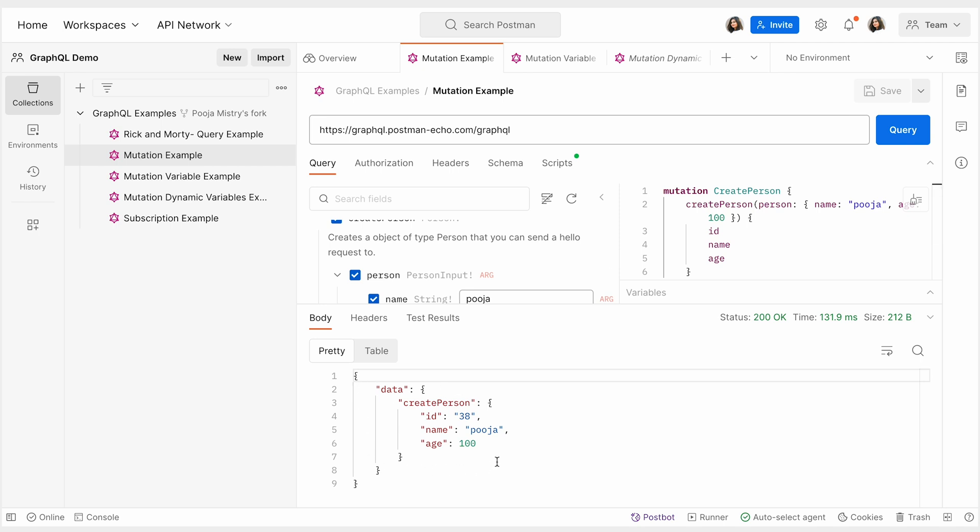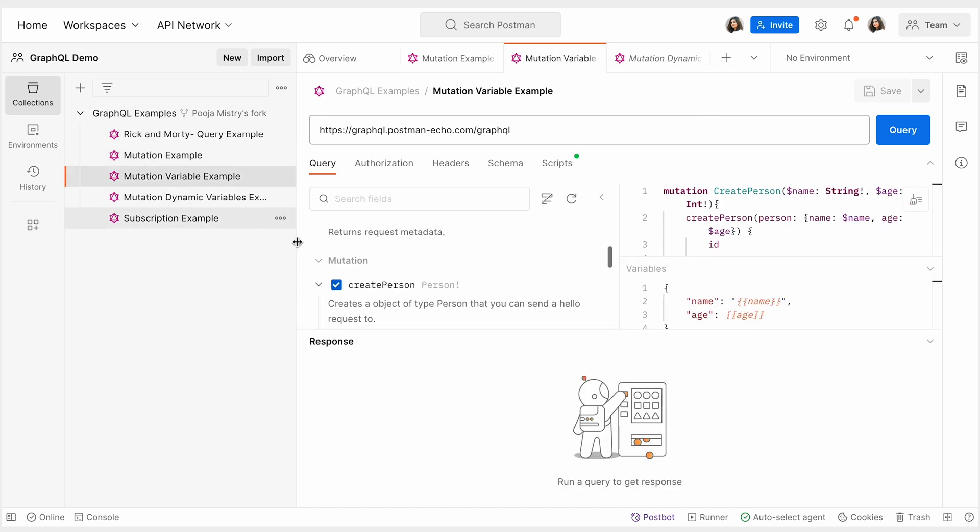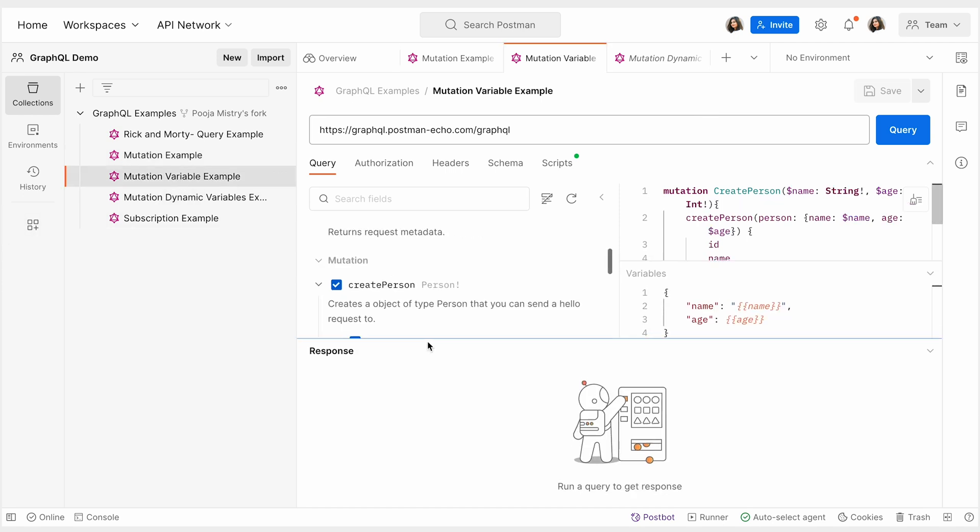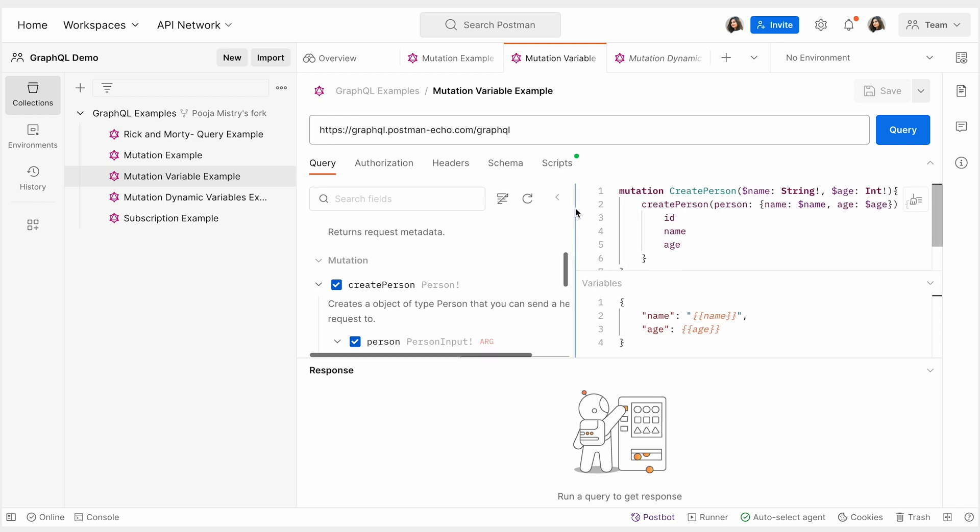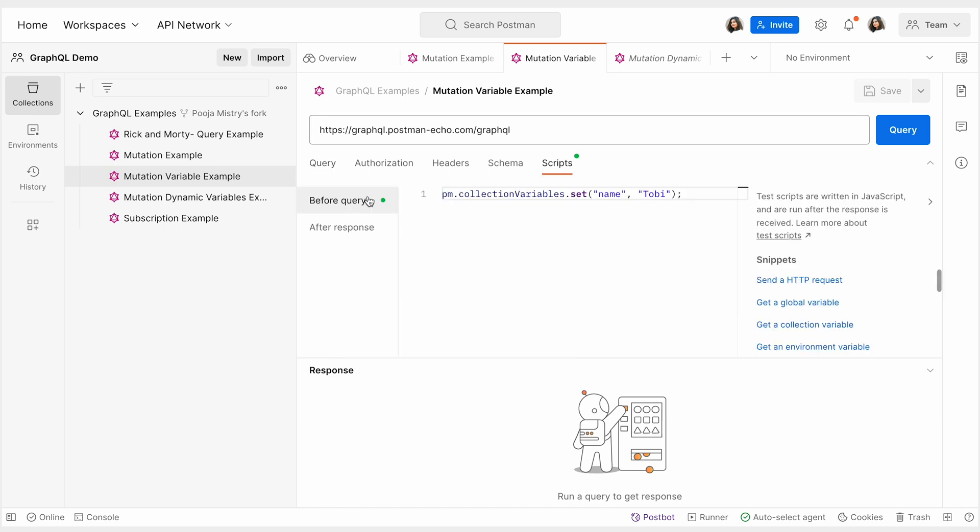With Postman, you can also use variables as parameters to build more dynamic use cases. The dollar sign symbol denotes that the field is specified by a variable. Here we can use Postman's variable notation set by curly braces and GraphQL's variable notation set by the dollar sign to set a variable using the before query script.